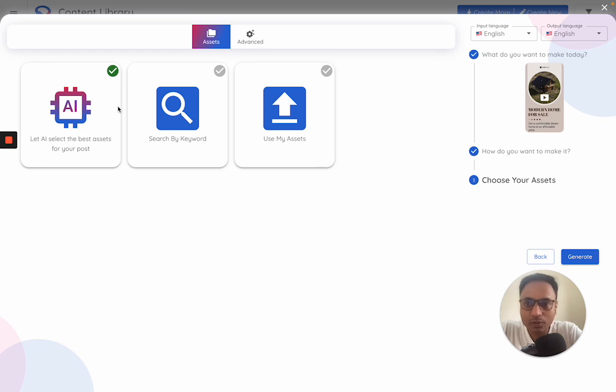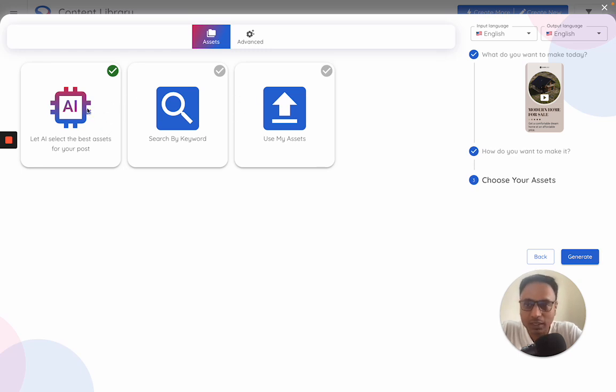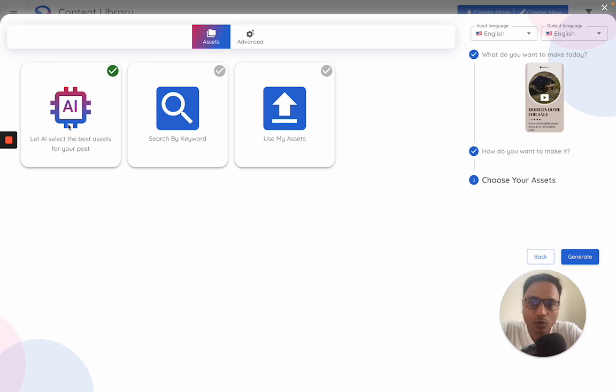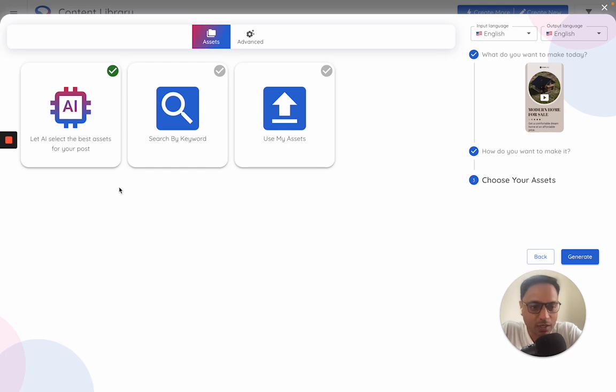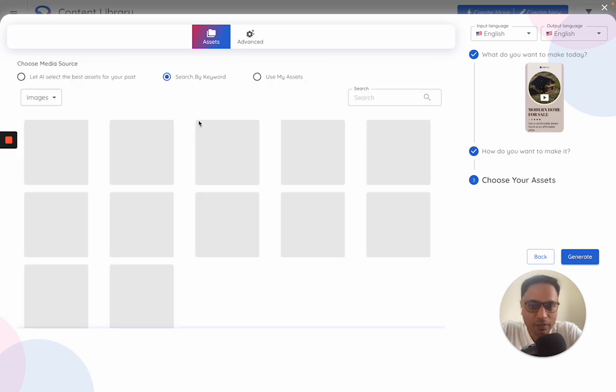Now this is where you choose what type of assets go within the video. The easiest way is to let the AI choose it. In this case, we go to Pexels and Unsplash - the AI tries to figure out what would be the right video or a creative for this kind of option which is generated. Or you can go to search by keywords.